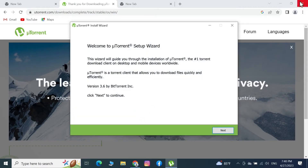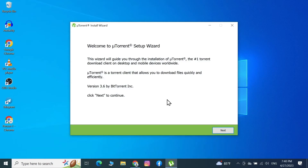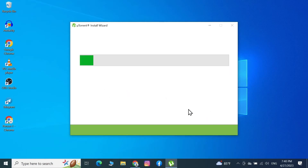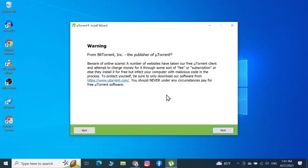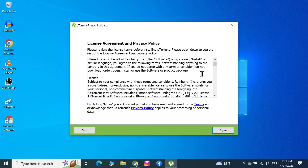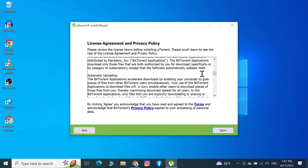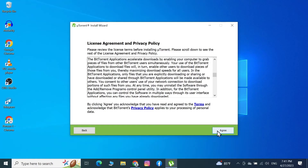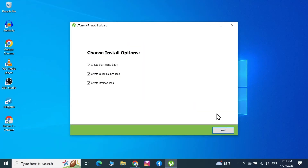Minimize the browser and click Next. There will be a small warning, so just click Next again. Read the license agreement and then click Agree.